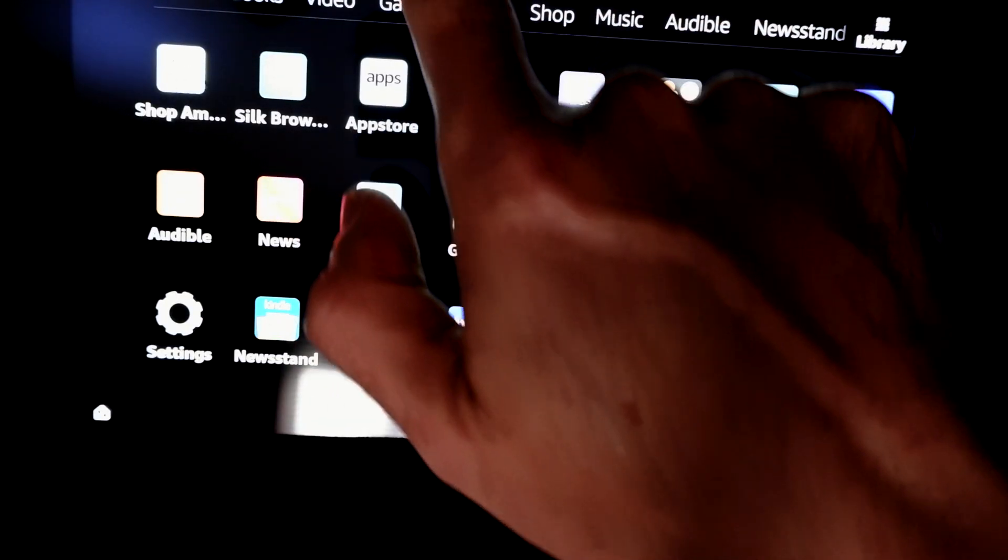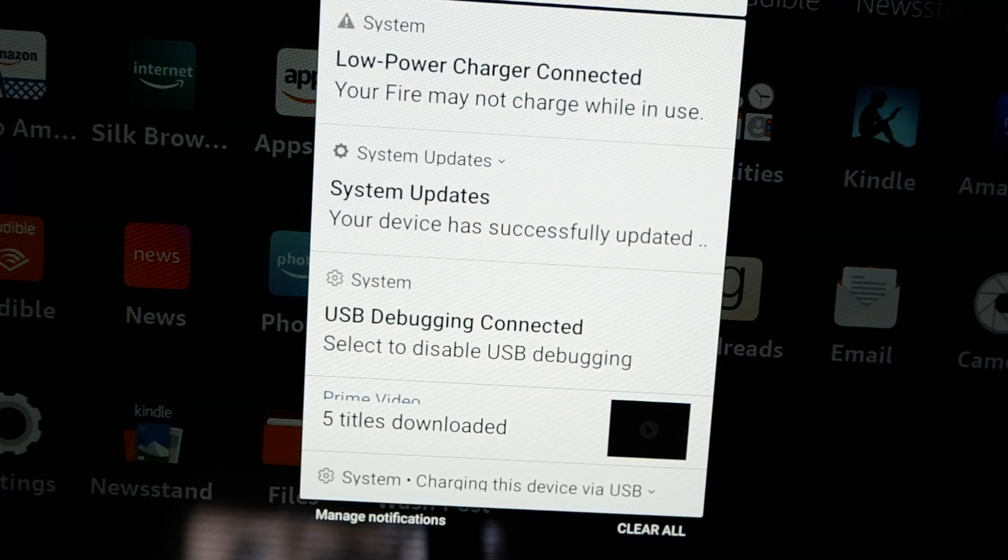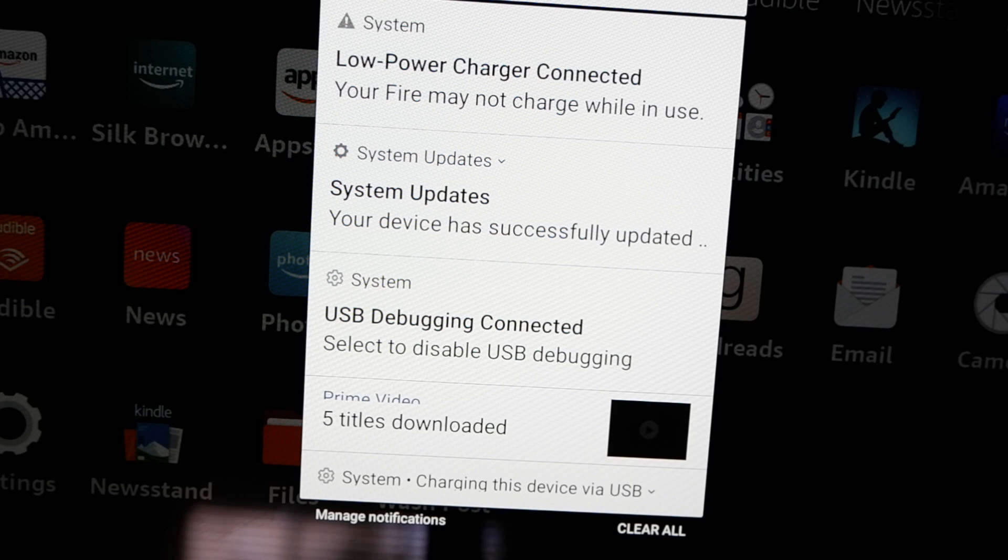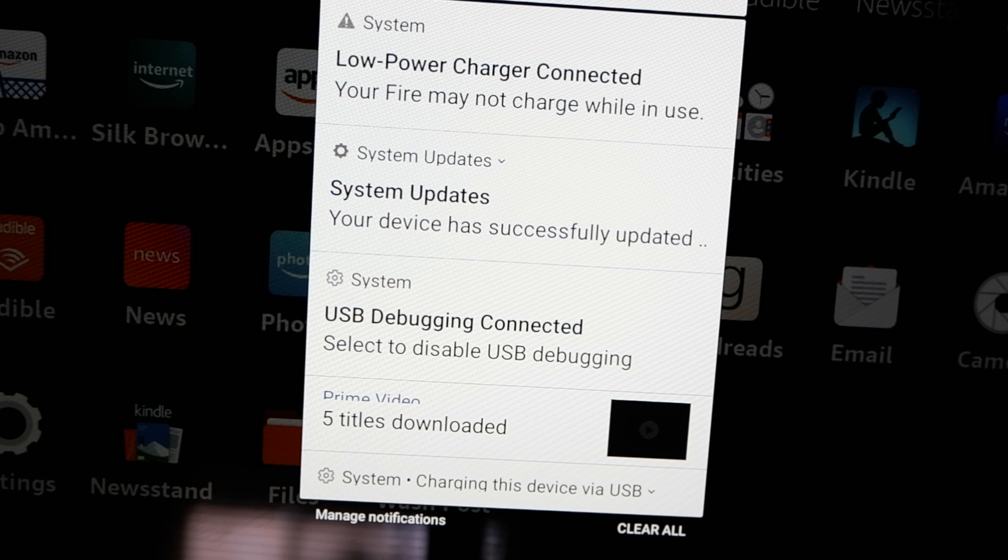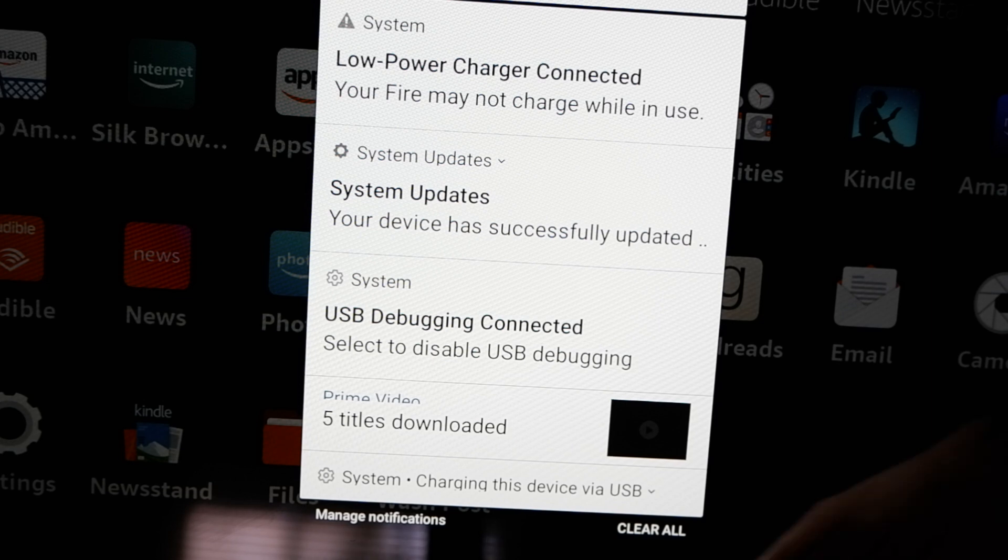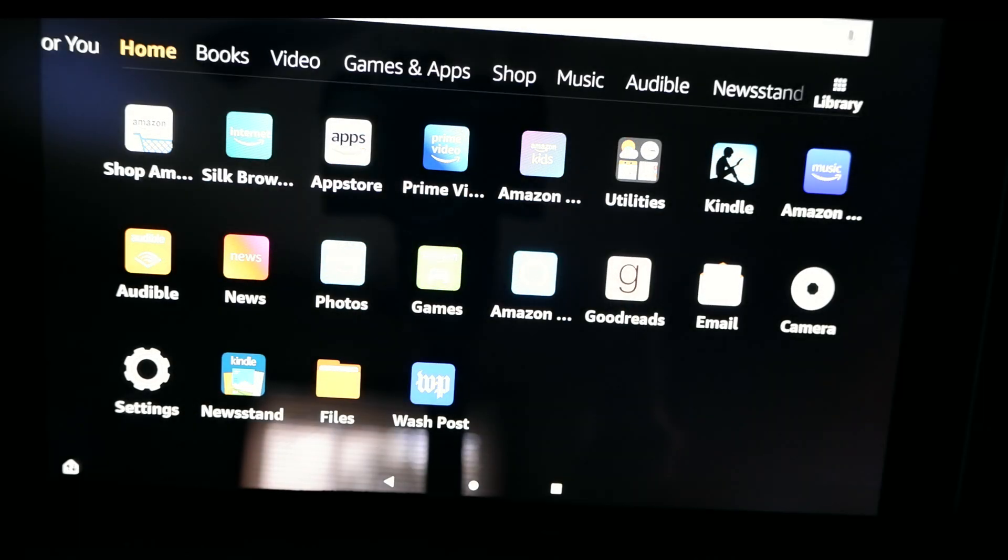To verify this, swipe down from the top. In this menu, you should see somewhere just beneath the center that USB debugging is connected. If you get this, then your device is correctly connected to your PC, and you're ready to proceed to the next step. If you don't see this, go back and make sure that you turned on all of the settings as required in the previous steps.